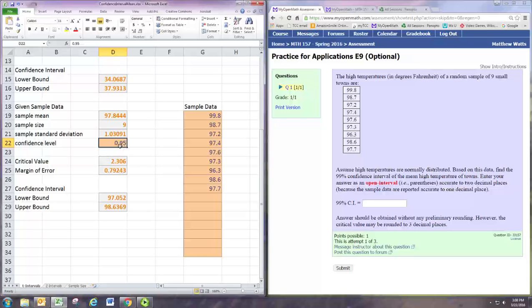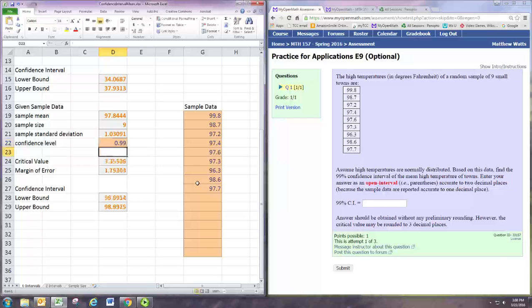Remember these orange shaded cells are ones you would change. The confidence level is given to be 99 percent, so we'll put in 0.99. The confidence interval is given at the bottom.